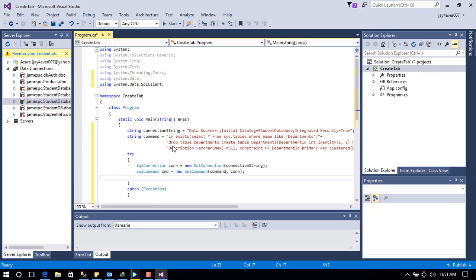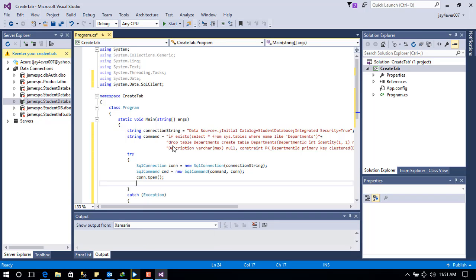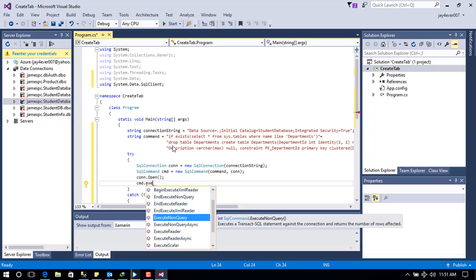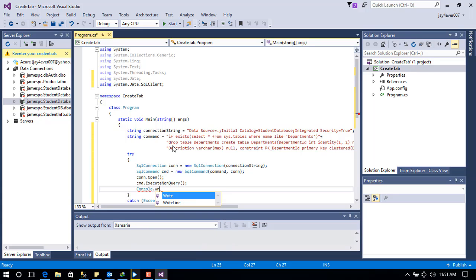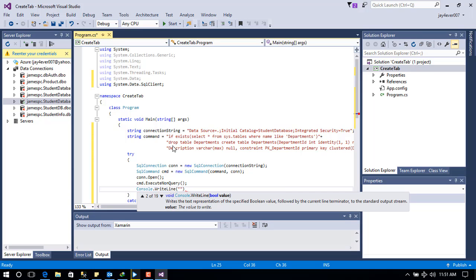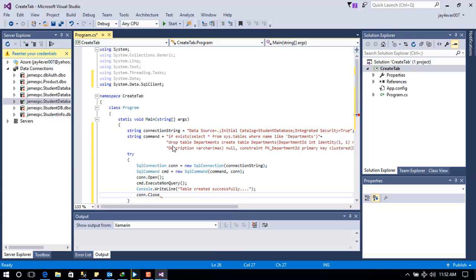The next thing is to open the connection so we can have access to the database. Then we execute the CREATE query command using cmd.ExecuteNonQuery(). If successful, we write a success message using Console.WriteLine — since it's a console application it runs on a command prompt — printing 'Table successfully created'. Then we close the connection.